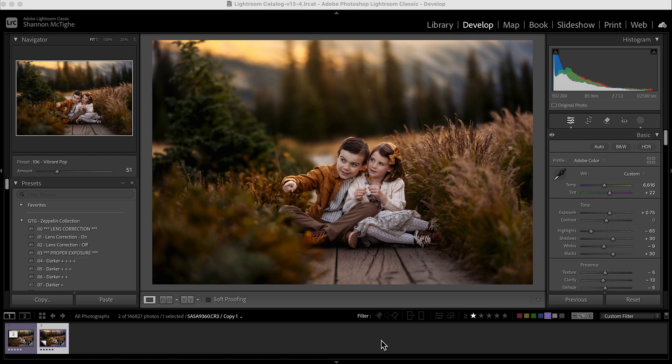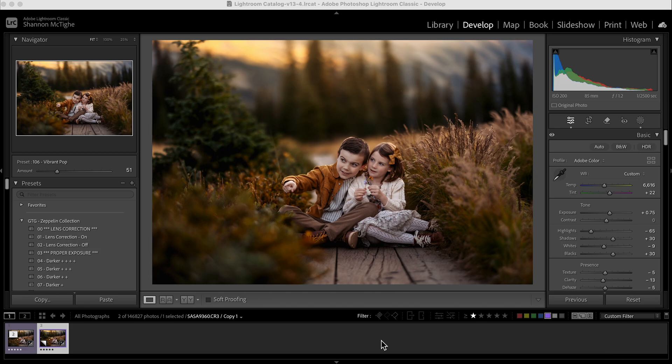When you get the brushes from Greater Than Gatsby and you've downloaded them to your computer, it should come in a zip file. You'll need to unzip that file first. Once you unzip it, you're going to see a bunch of brushes in there. You're going to highlight all of them and copy all your brushes.